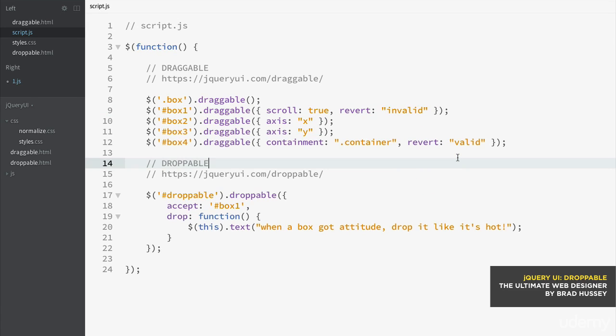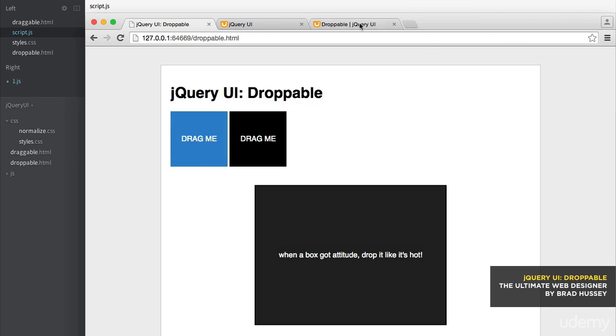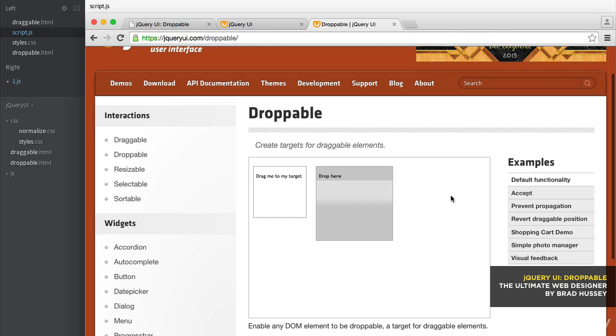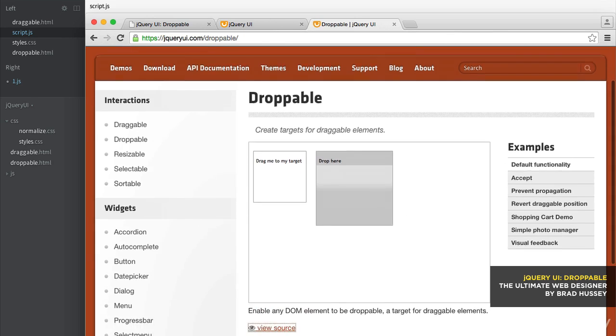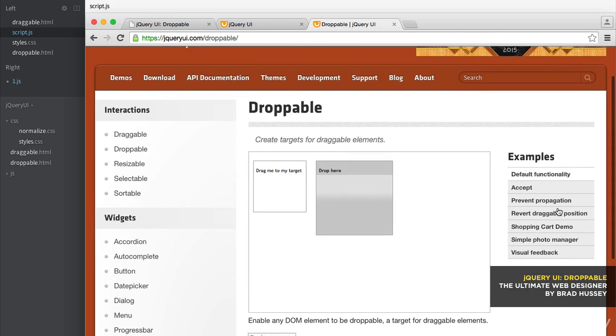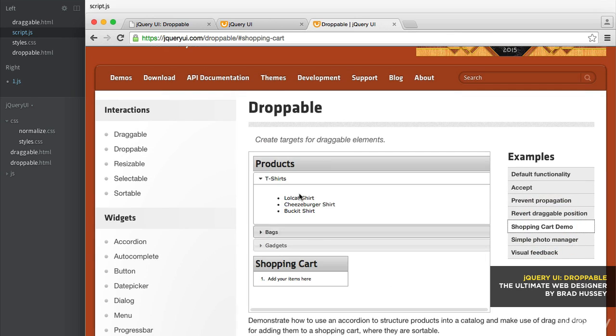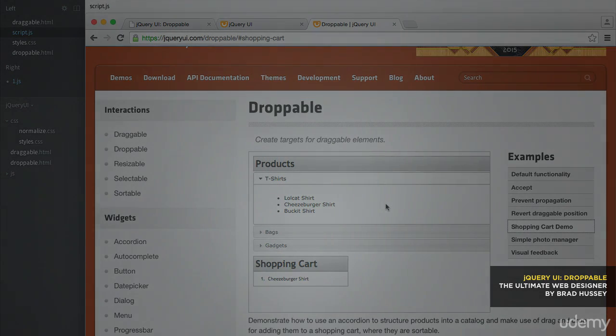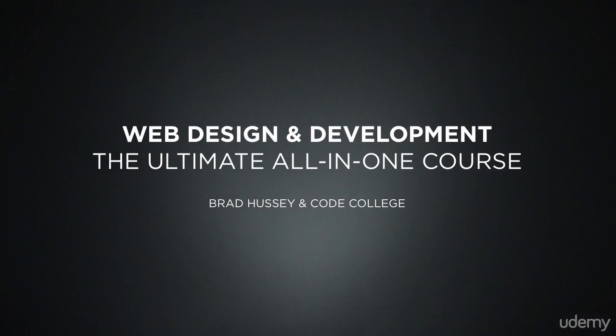Now that's basically how droppable works. It's an extension of draggable. And if you want to know more about droppable, you just have to go to jqueryui.com slash droppable. It has all the examples and the demos with the source that you can play around with, a couple of other cool demos like shopping cart demos and so on and so forth. But we're going to be doing more cool stuff with jQuery UI coming up. So hang in tight.